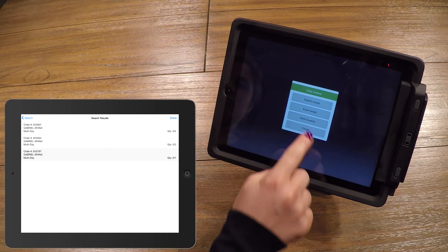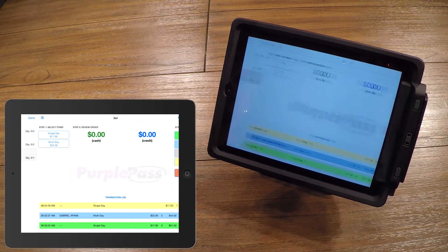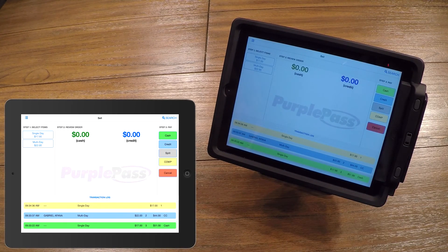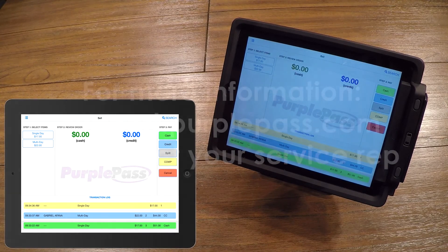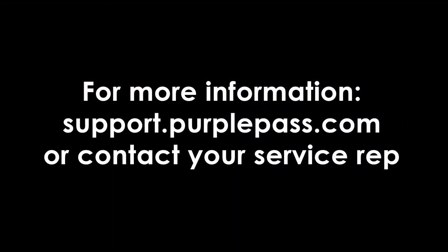Congratulations! You have now completed the Mobile Box Office POS tutorial. Now go out there and sell some tickets. For more information, please visit support.purplepass.com, contact your service rep, or visit the link in the description below. Thanks for watching!